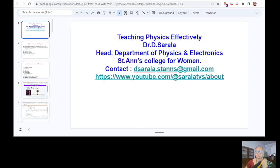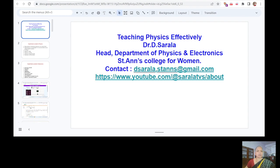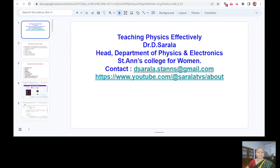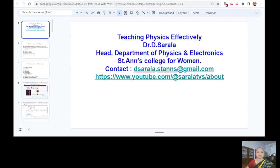Hello everyone, I am Dr. Sarada representing St. Anne's College for Women. I would like to discuss how to teach the physics laboratory effectively using online.